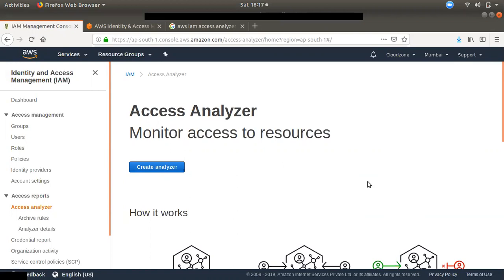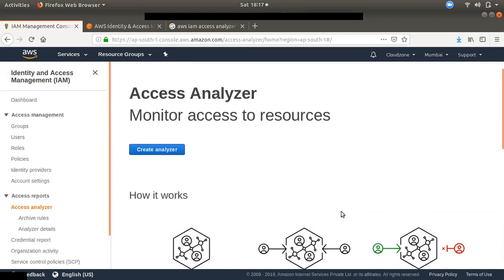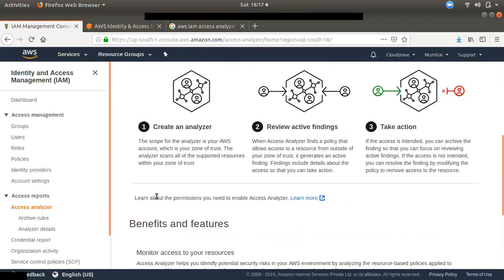If you want to create multiple public and cross-account rules, keep on scanning. If you keep scanning, you will be exposed to findings. If you want to check your activities in the outside public zone, you will be able to take action.